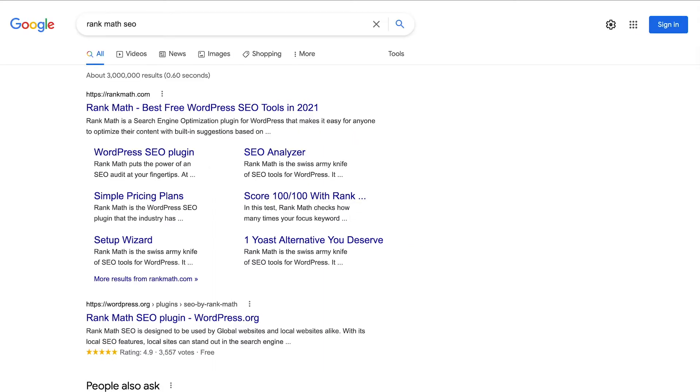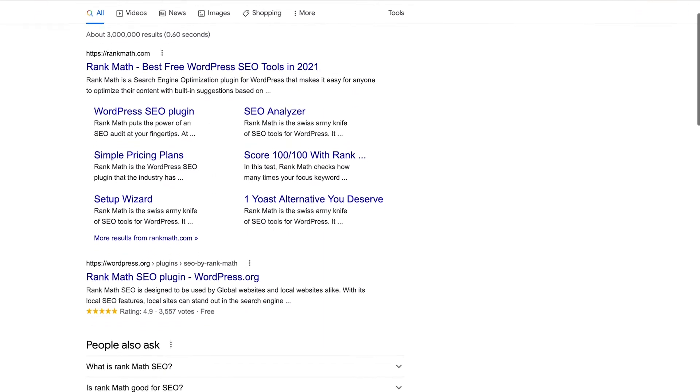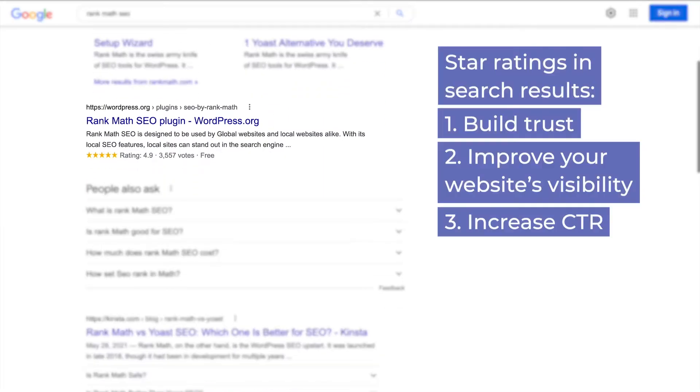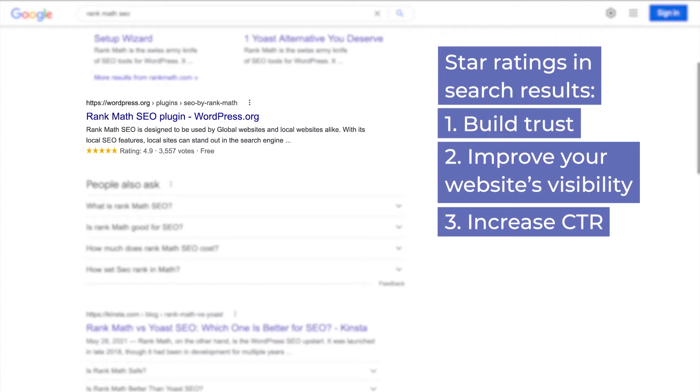Have you ever come across a star rating on search results? They are a great way to make the results stand out and they build trust. Not only will they improve your website's visibility, but also lead to an increase in the click-through rate.